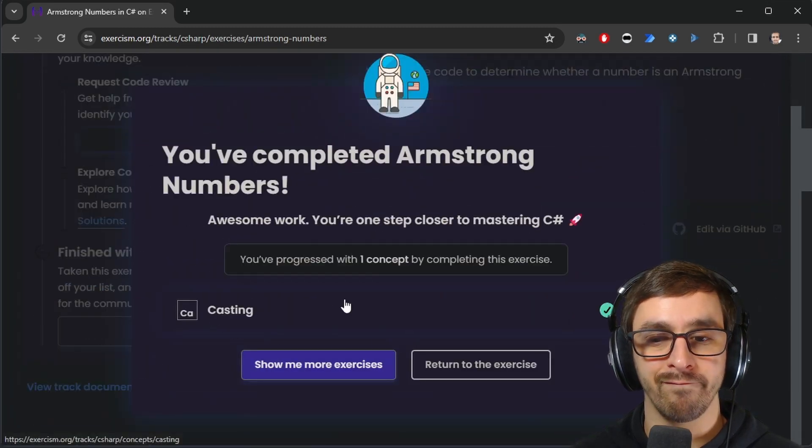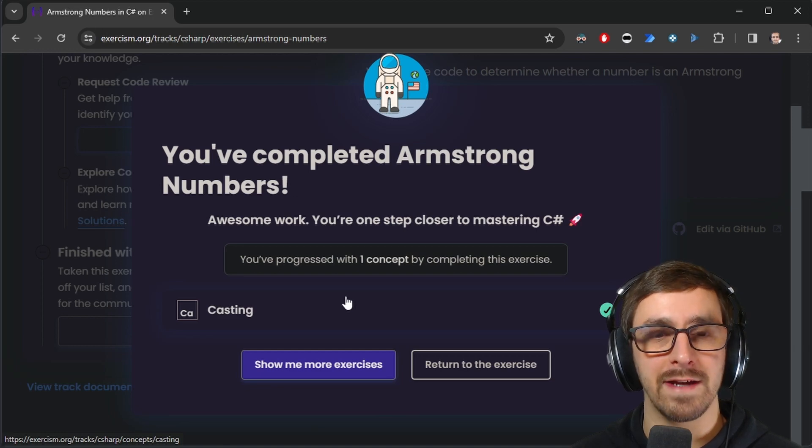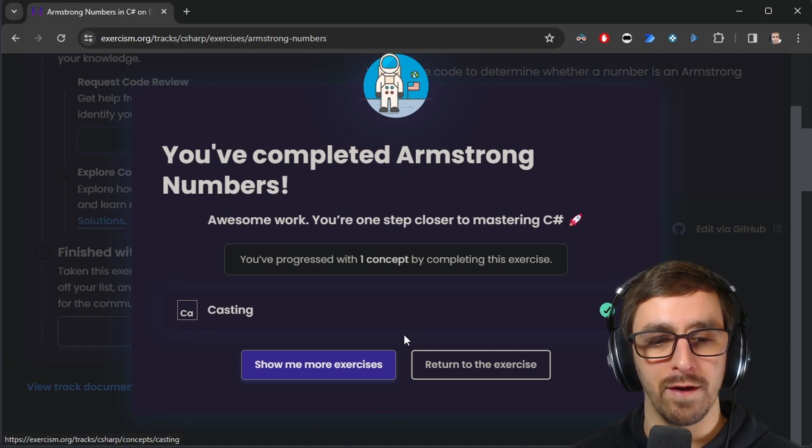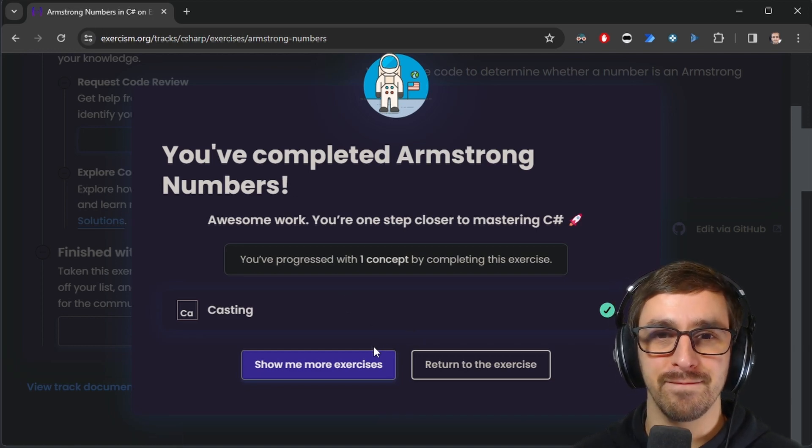Casting. I mean, we obviously casted. I just casted wrong. Thanks so much for watching and I will see you in the next video.